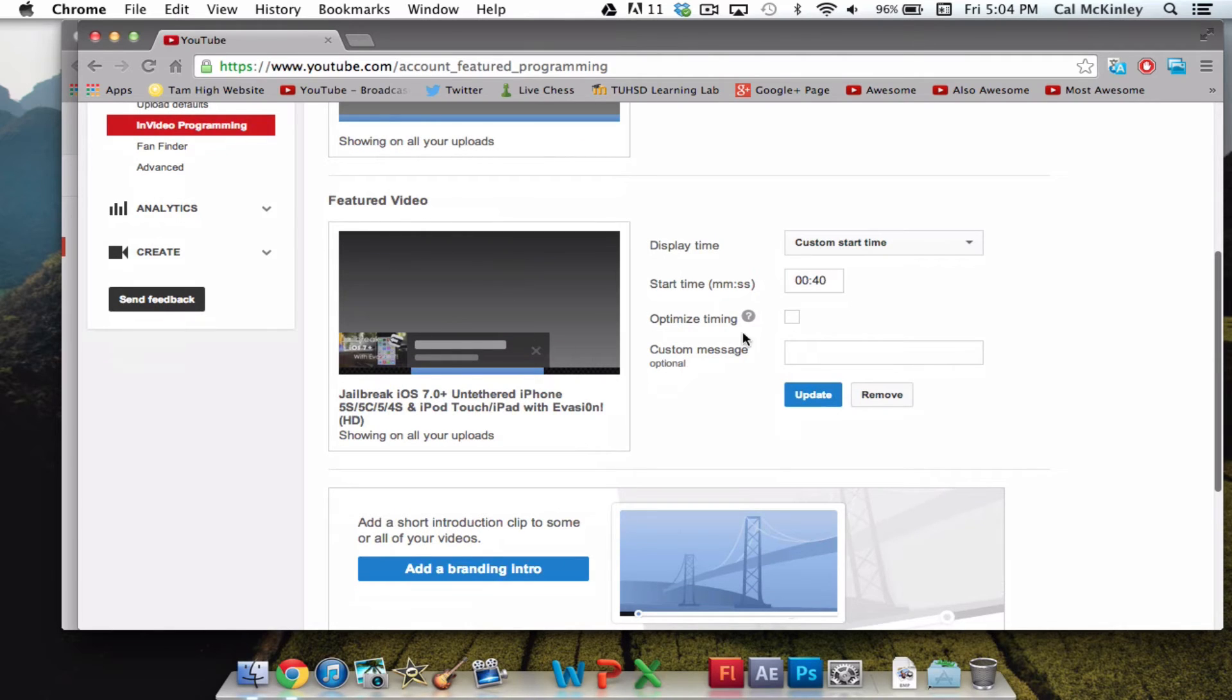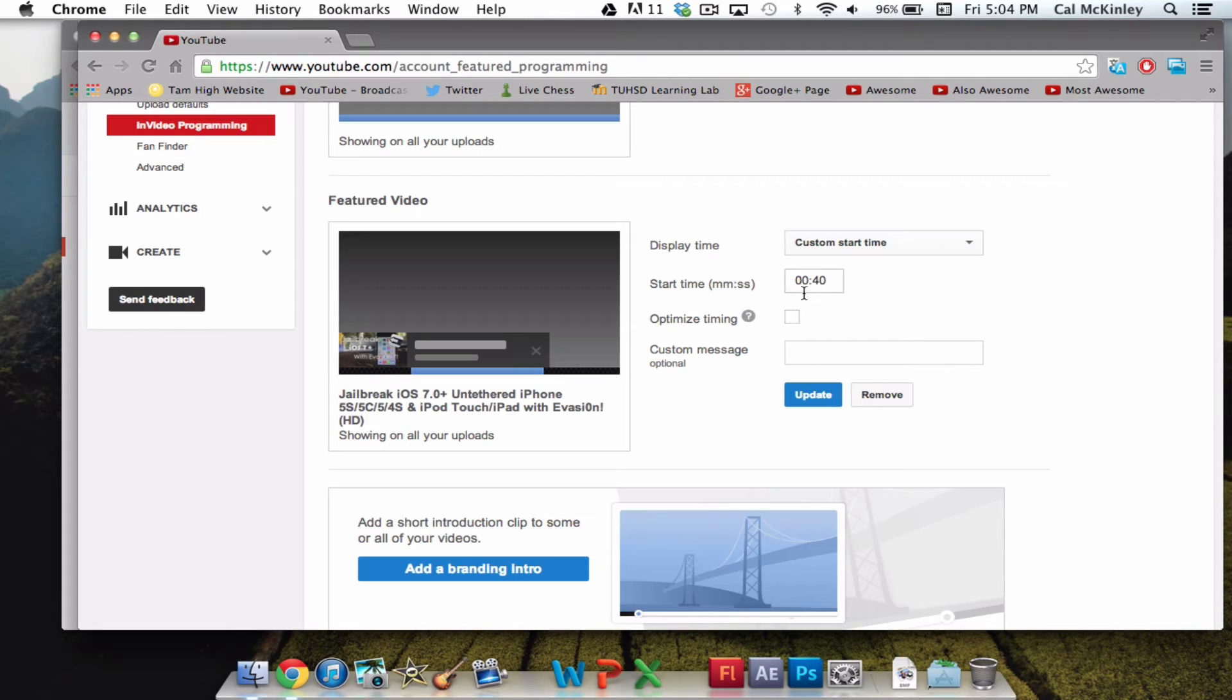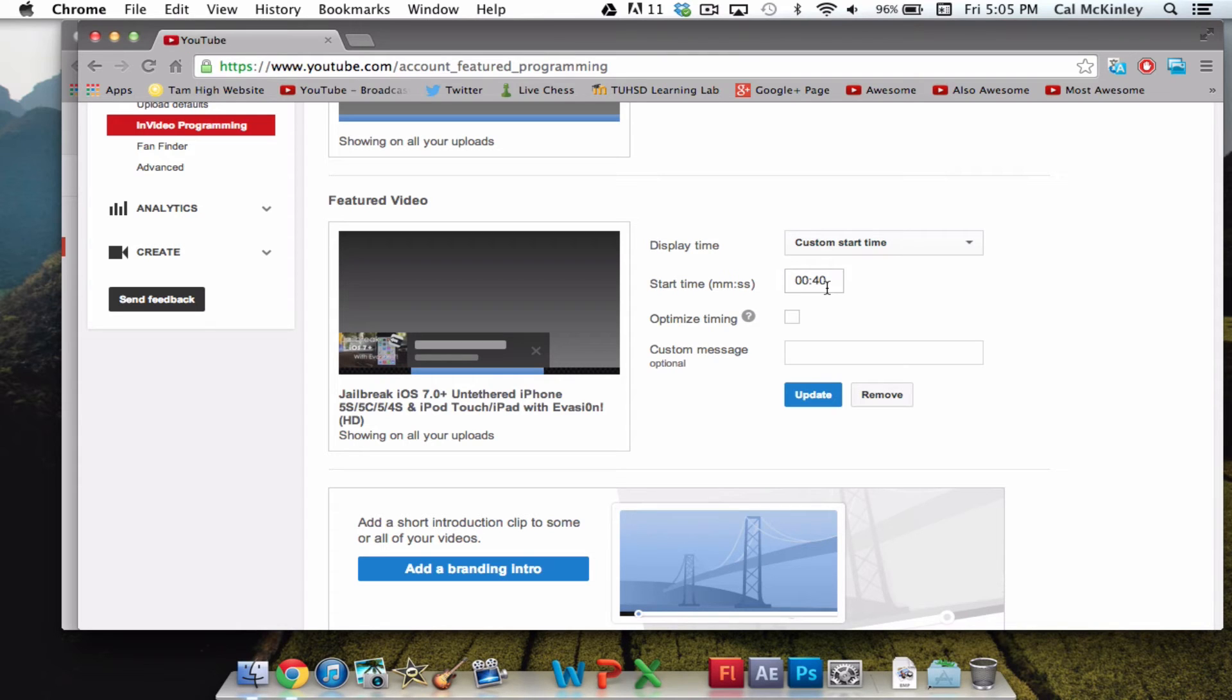For the featured video, you just choose whatever video you want, and you can do a custom message, timing, when you want it to start. I would have it start around halfway or a little bit before halfway of your videos, because that's probably before people are clicking away and stuff like that. Pretty much the optimized time.